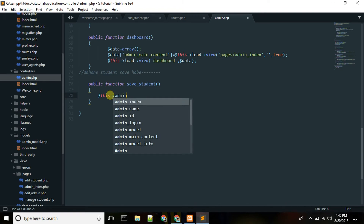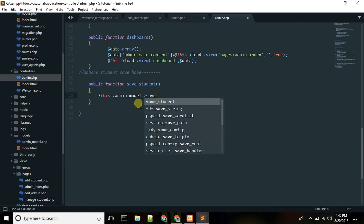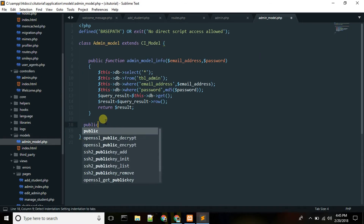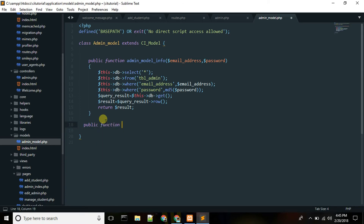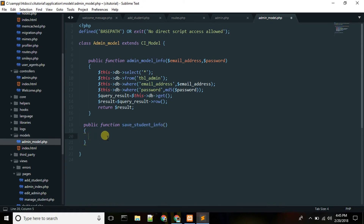Admin and model — admin and model — which function? Save student info. We go to admin and model, and we will have to look at it.